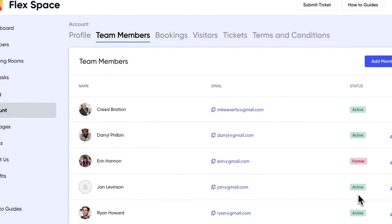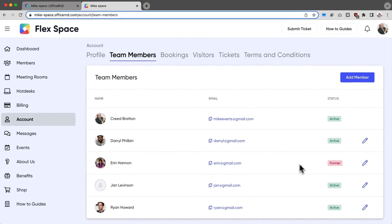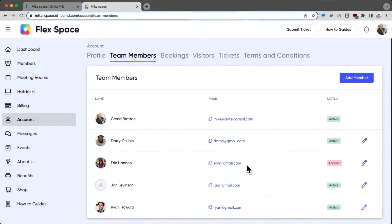which will change their status to Former, and they will no longer be marked as an active user within the system. Admins will also get notified when this happens.